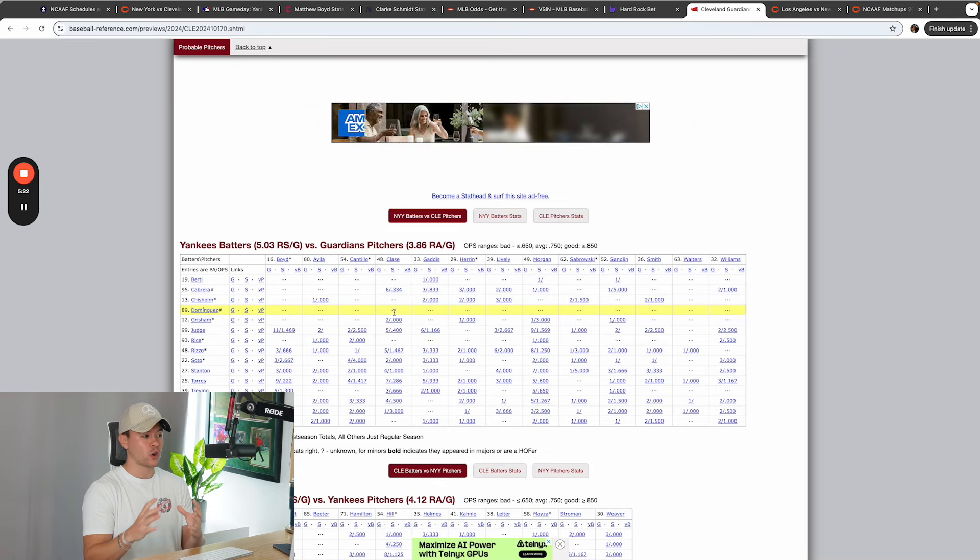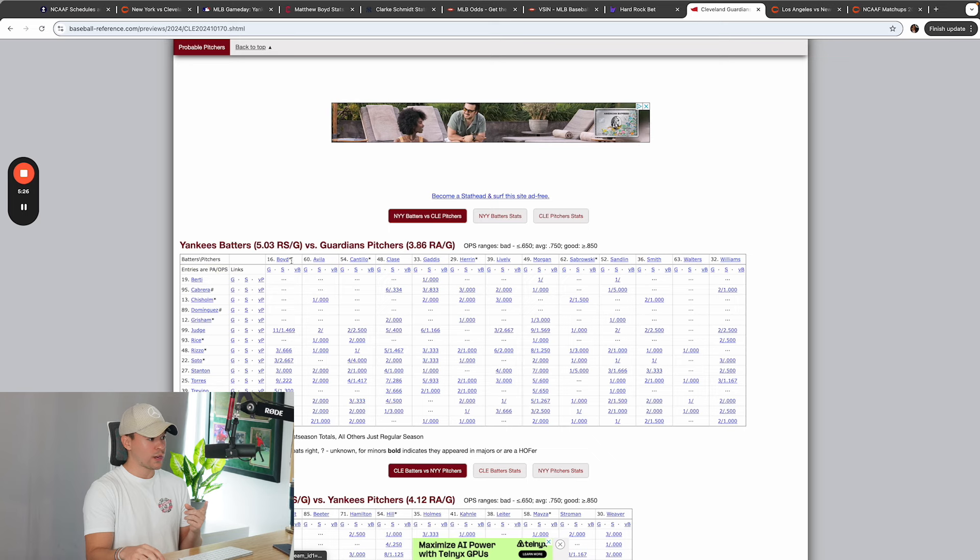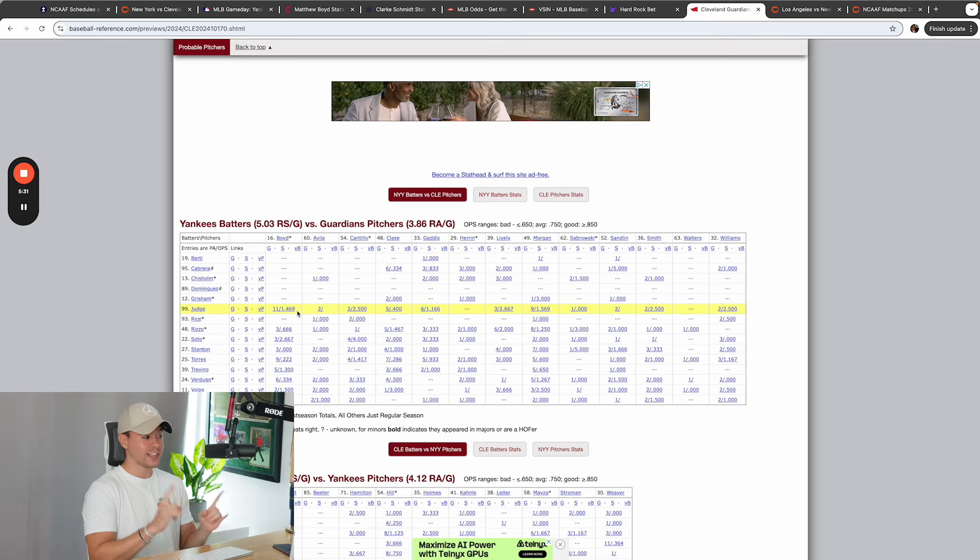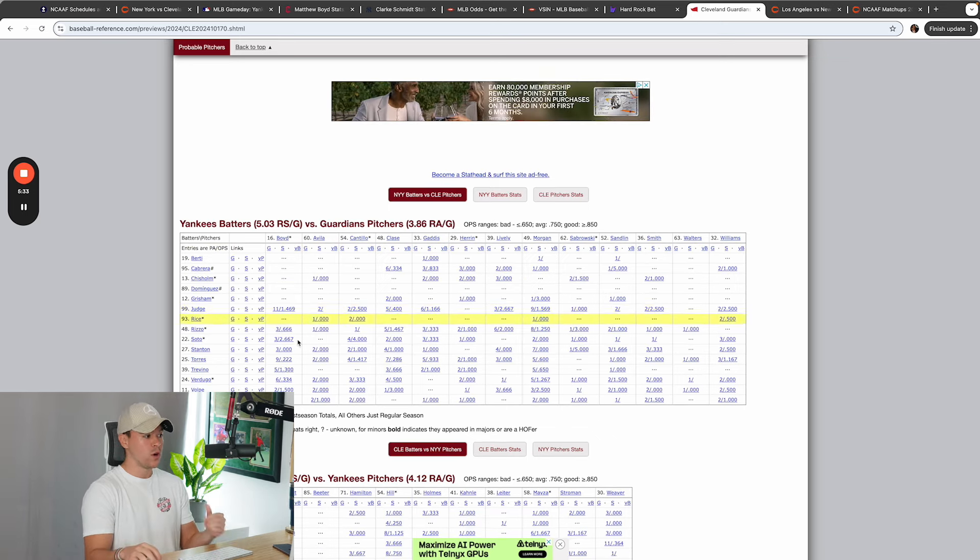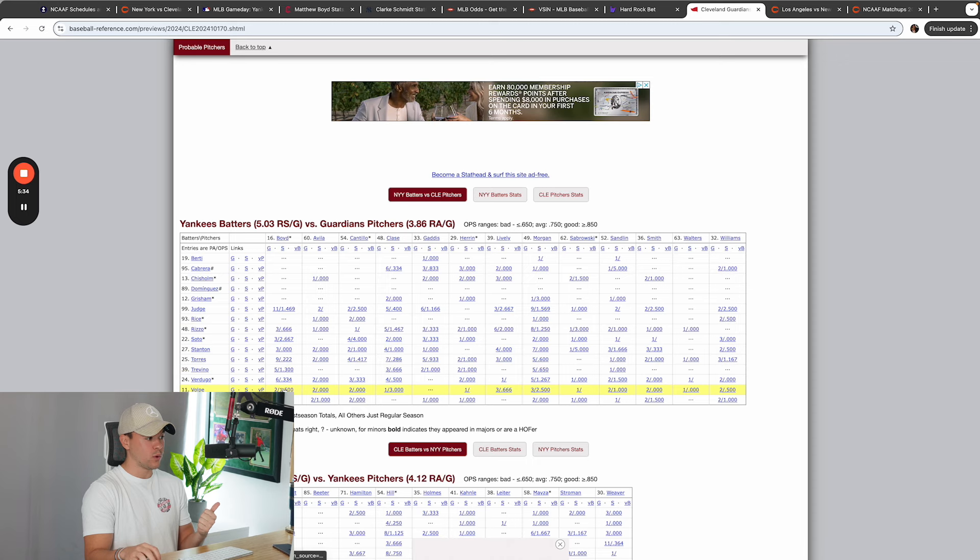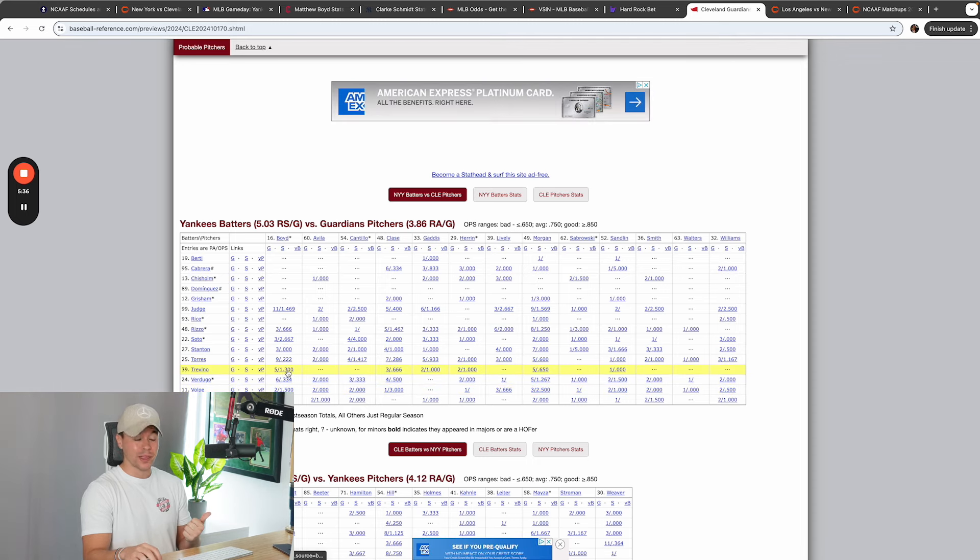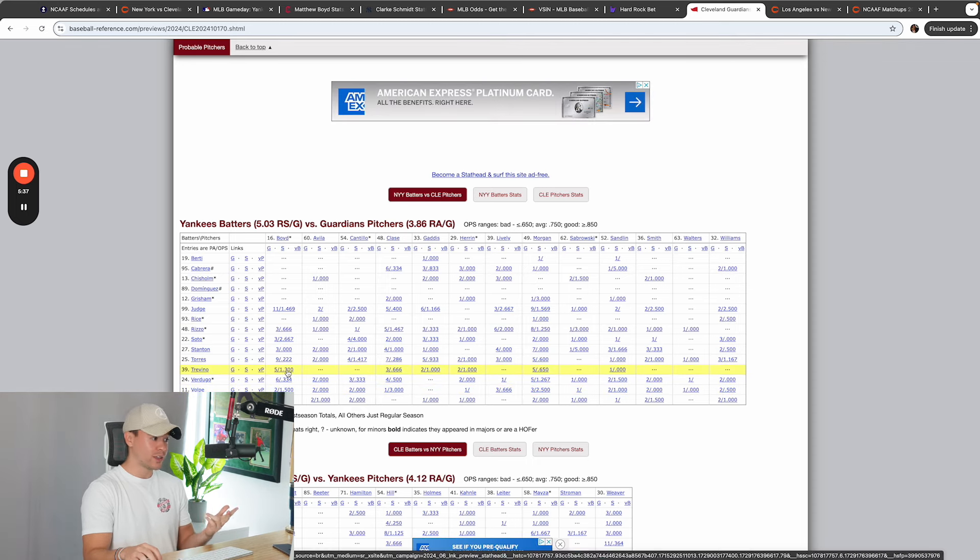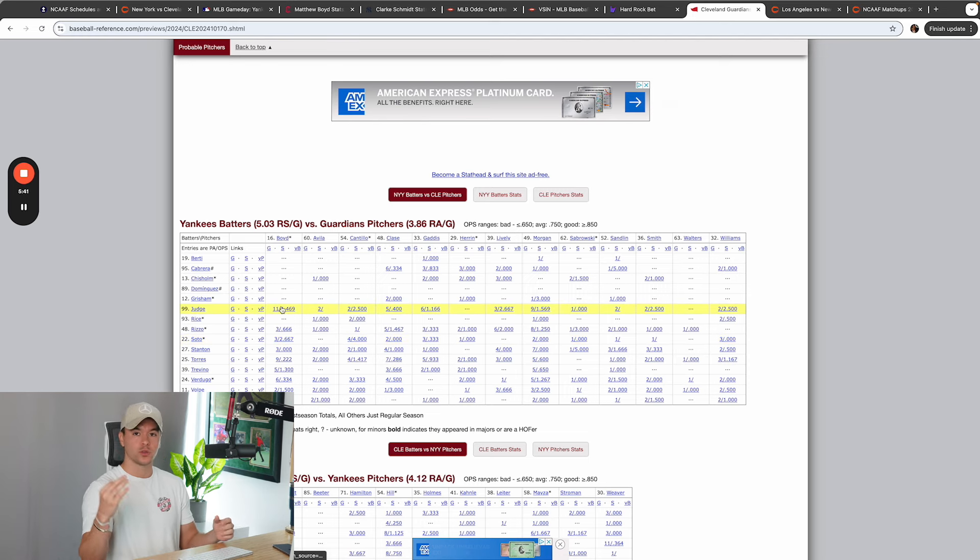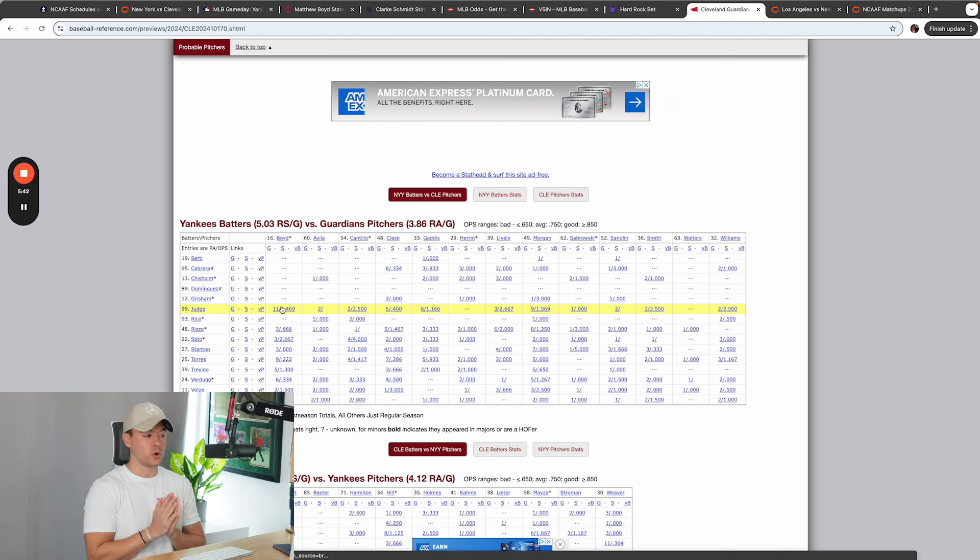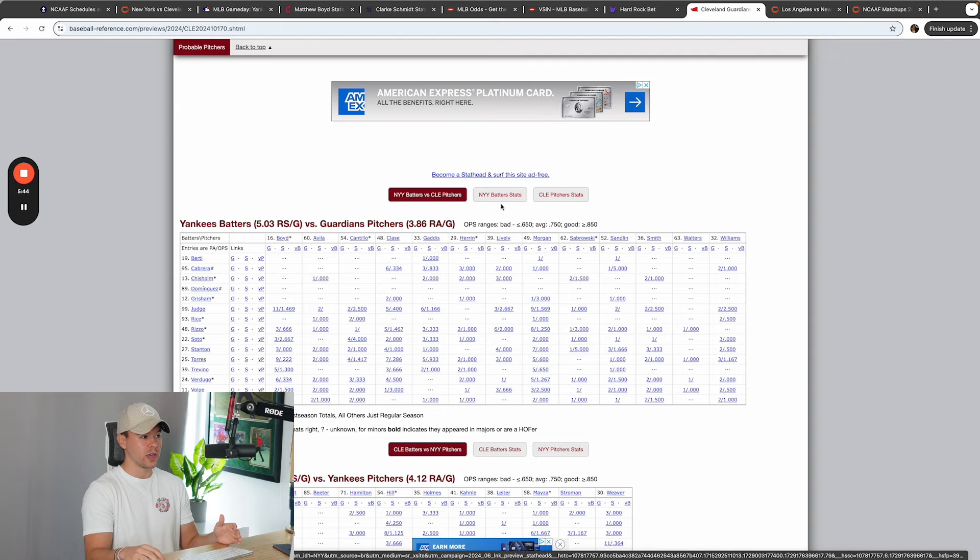And I'm going to show them to you right here. Versus Boyd, there's a couple of players in the Yankees team that have hit Boyd really well. Volpe being one of them. Trevino, which is not playing today, so that you've got to factor out. Obviously, Soto has hit him really well, and Aaron Judge. Three players have hit Boyd really well in his career altogether.